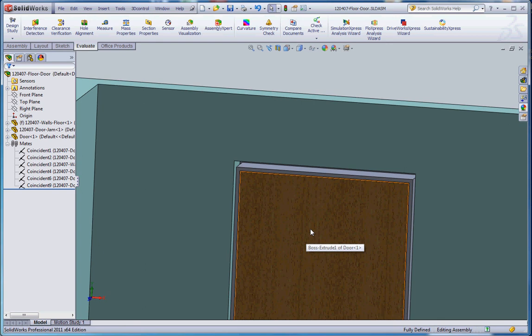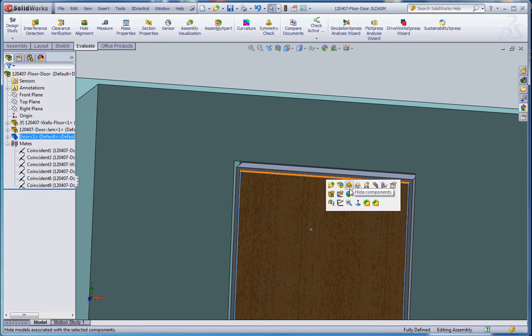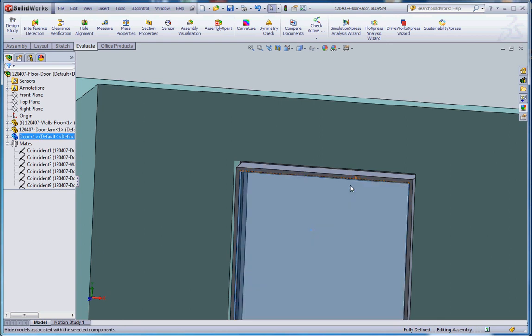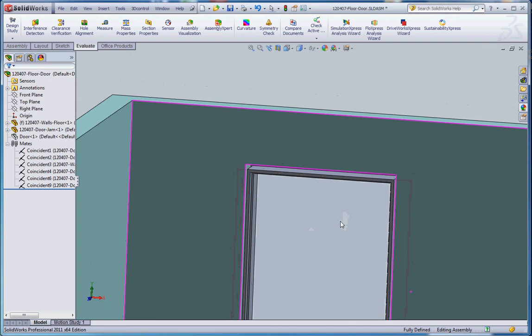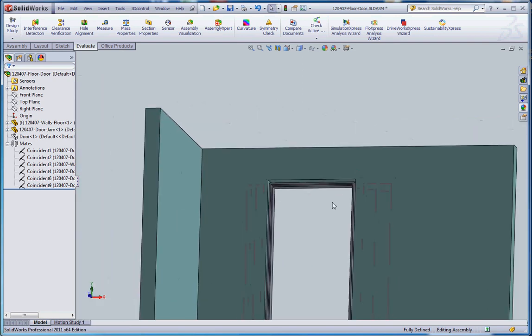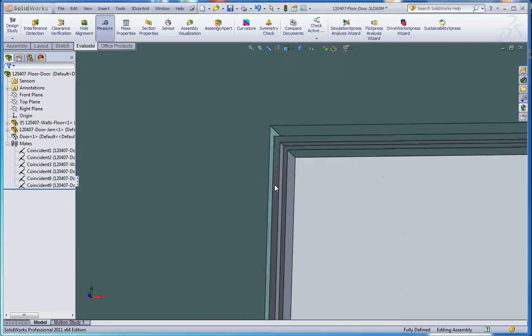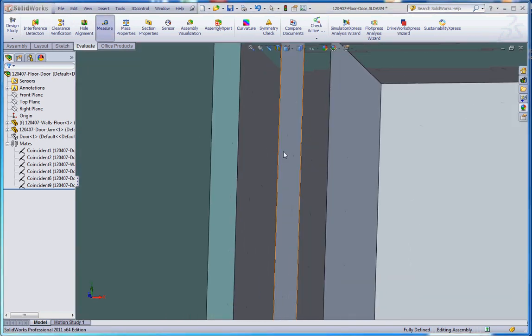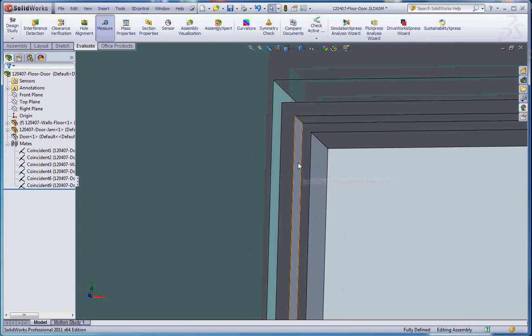So, let's do this. Let's take our door. Escape a couple of times. Let's hide that. If you go to hide components, the third element over here when you're in an assembly. And, let's take a look at what an actual door measurement is.